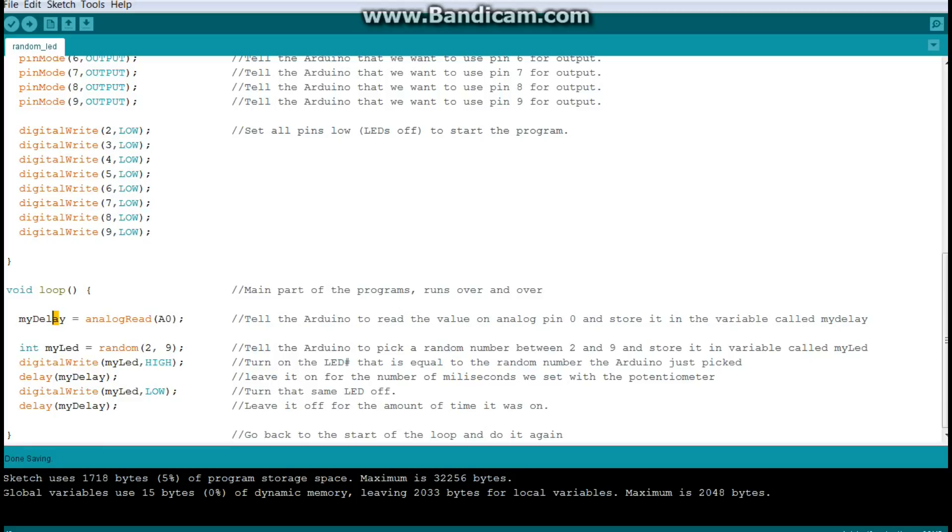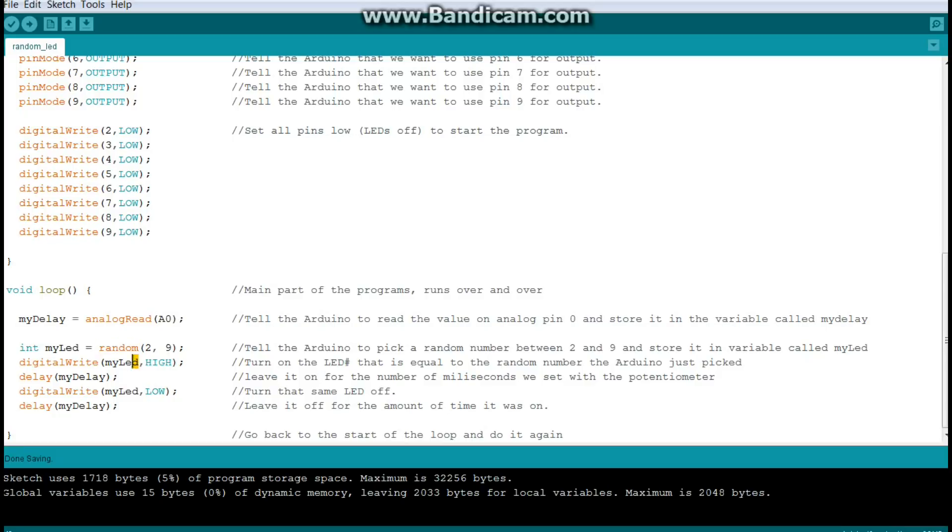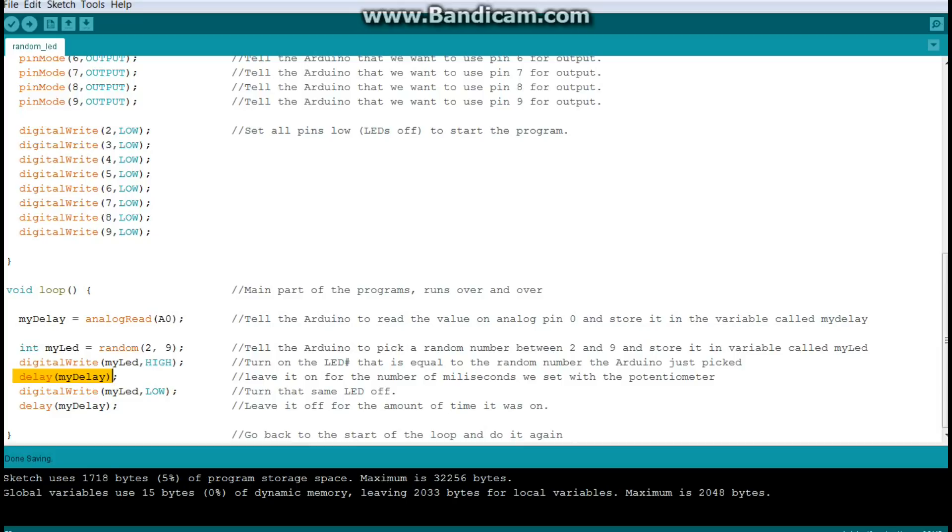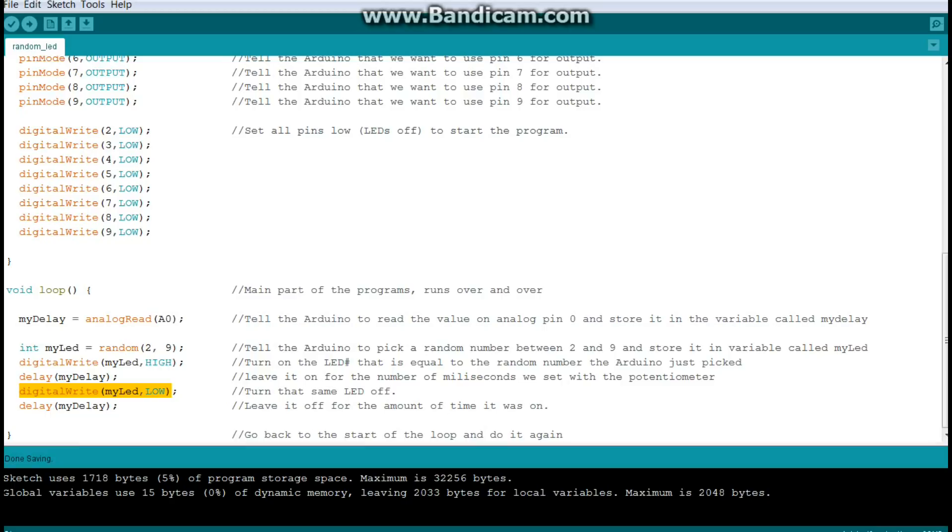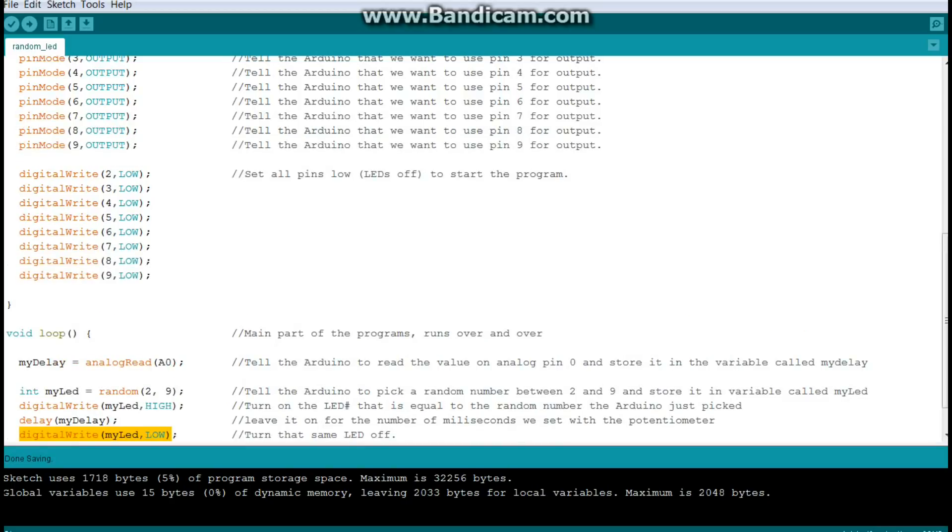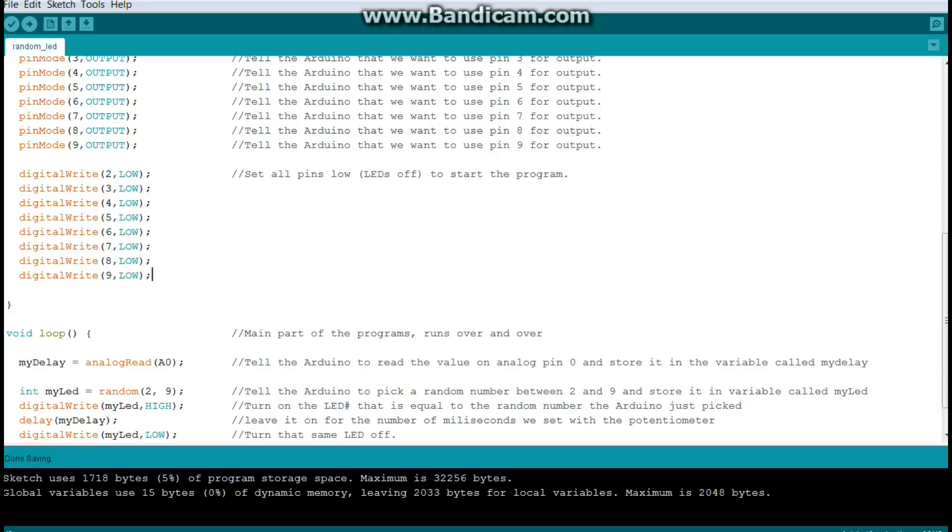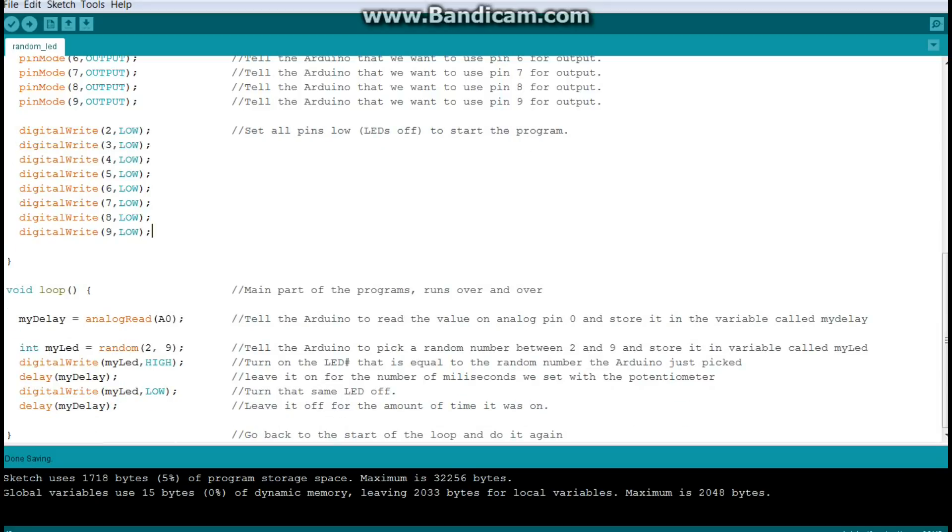Once we have those two things, we can have the program run. So what it's going to do now is it's going to do that digital write. That's the on or the off. And it's going to digital write to the pin called my LED, which the Arduino picked randomly right here. So we're going to say turn my LED on, which is high. And then we're going to wait, because if you don't and you just told it to turn off, it would just be a really quick blink that you might not even be able to see. So we're going to wait. How long are we going to wait? We're going to wait the amount of time that we had up here in my delay. That's what that potentiometer, that knob does. After that, we turn the LED off by doing a digital write my LED low. And that's the same as we did up here in the setup part of the program. We're just turning them off. Remember, high is on, low is off. And then we're going to wait again the same amount of time.